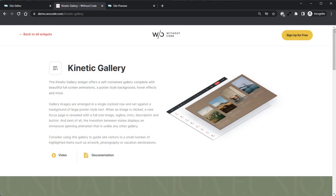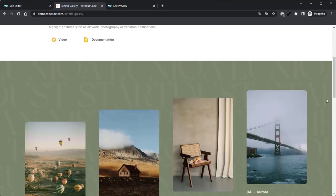Hey there, Norman here from WoCode, and today we're going to be taking a look at the Kinetic Gallery Widget.